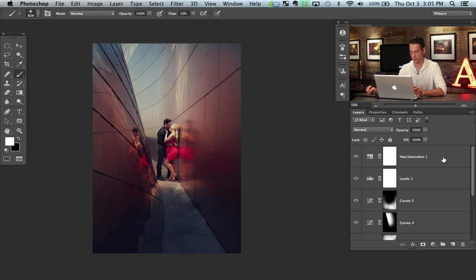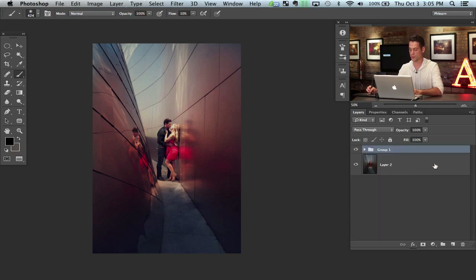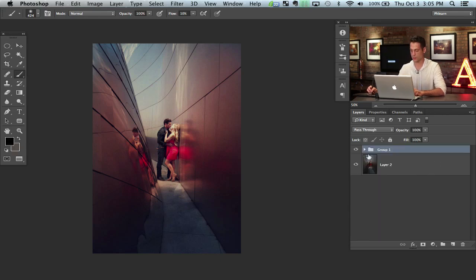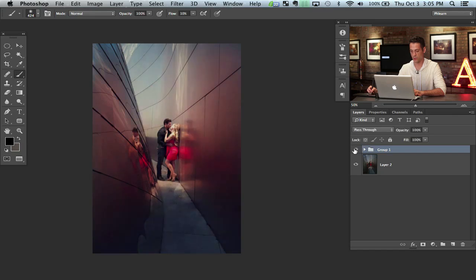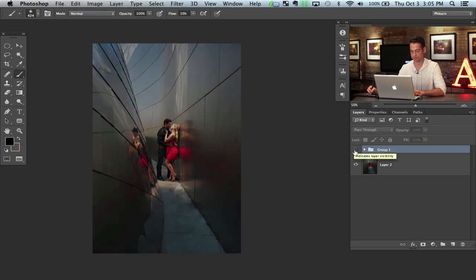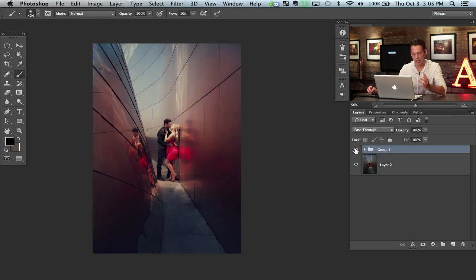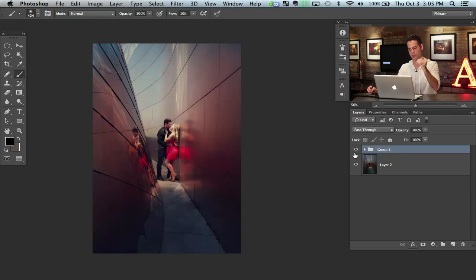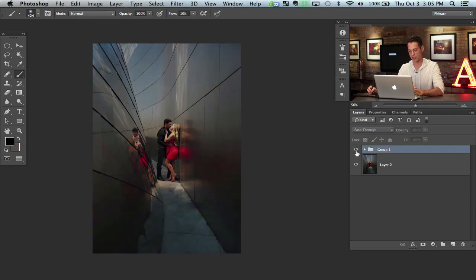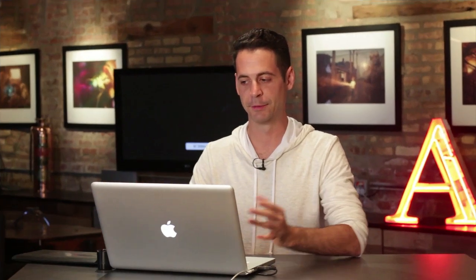So let's shift click on all those and hit command G to group them together and let's see the before and the after. Pretty cool to just do that in Photoshop right? The colors are a lot more fun. It brings us to our subjects right away and gives us a nice focal point for this image. Didn't take too incredibly long and there we go.